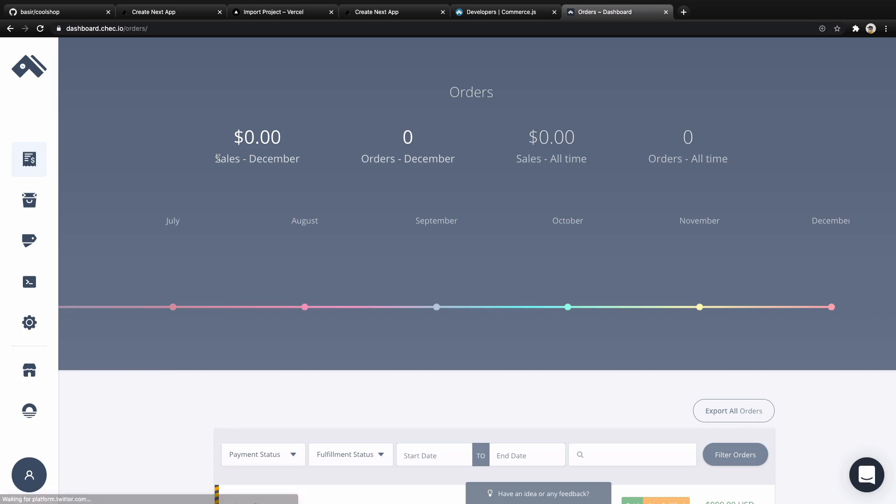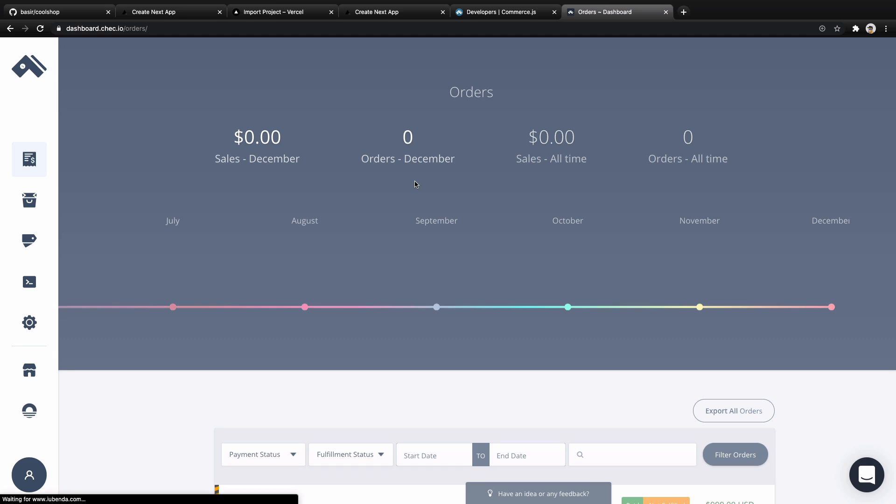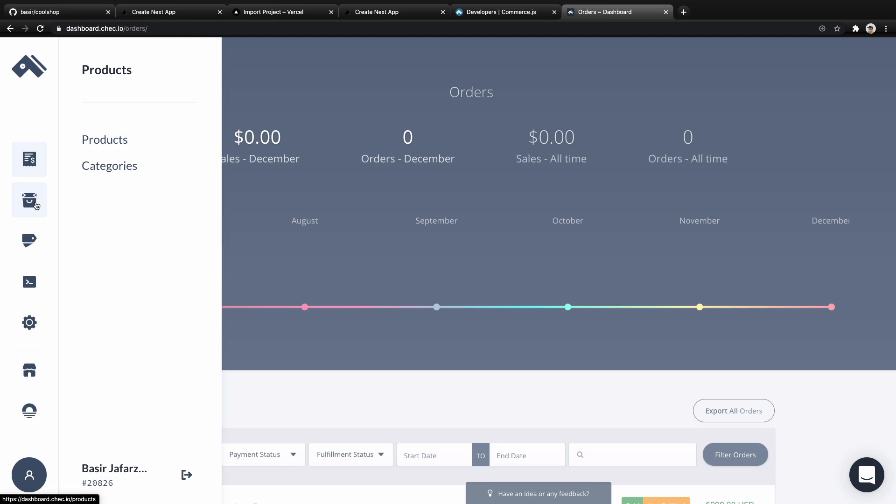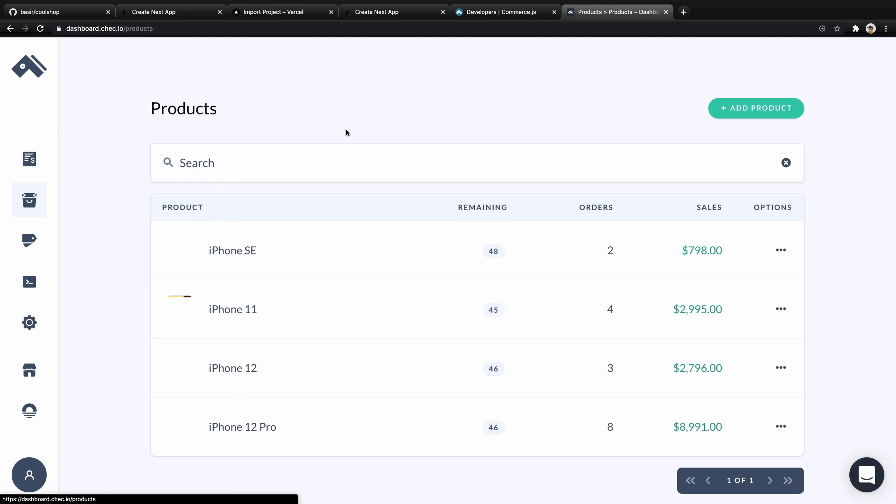After login, you'll be redirected to dashboard.chec.io. In the dashboard, you'll see your sales, orders, and other reports. In this step, we're going to create products. In the sidebar, select Product, and inside that, select Products. I have created four products. What you need to do is create products like this - click on Add Product.